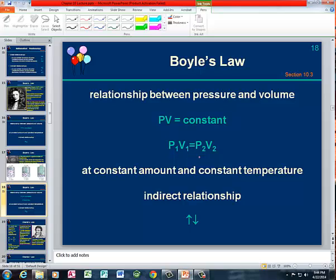We can use that pressure-volume relationship in this equation: P1 times V1 is equal to P2 times V2. All that means is that the initial pressure times the initial volume is equal to the final pressure times the final volume. It's an inverse relationship, so as pressure goes up, volume goes down, and vice versa — as volume goes up, pressure goes down.